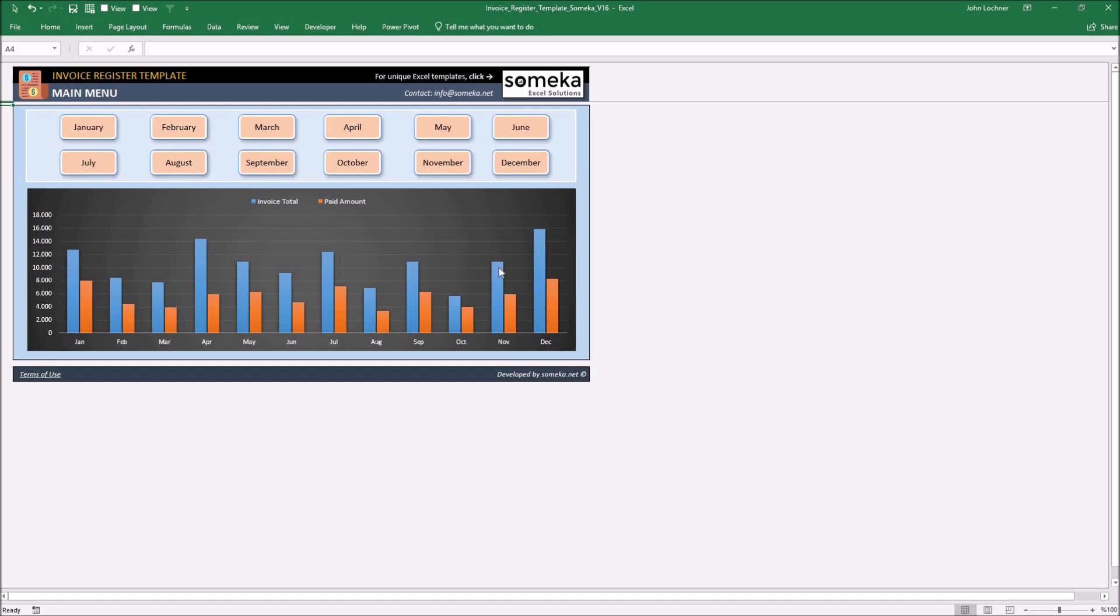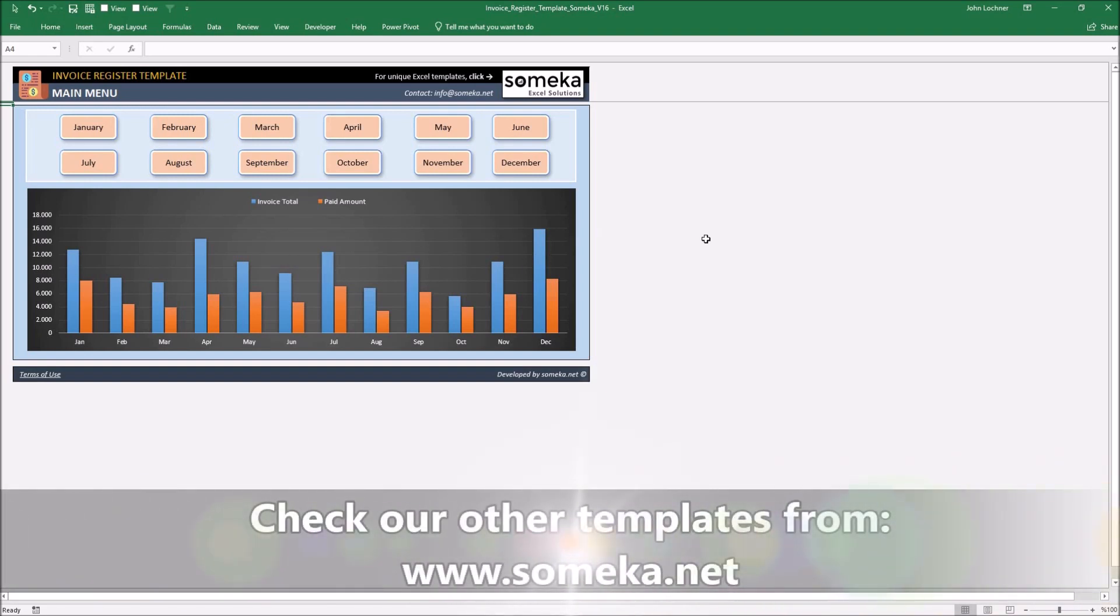Go to the main menu and check for your results. Thanks for watching and don't forget to check our other templates at www.someka.net.